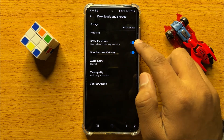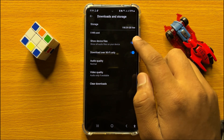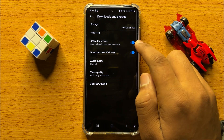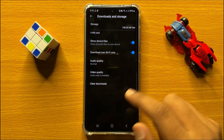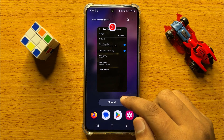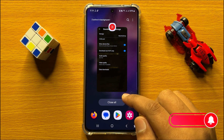Here you will see a 'Show device files' button. If you have turned off this button, then turn it back on. After turning on this button, the YouTube Music app will show you all the music present in your device or local storage.